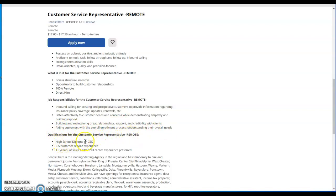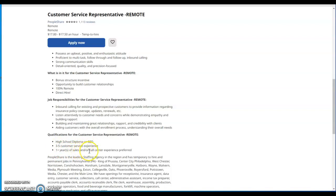Qualifications for the customer service role: high school diploma or GED, 3 to 5 customer service experience, one year of sales and/or call center experience preferred.